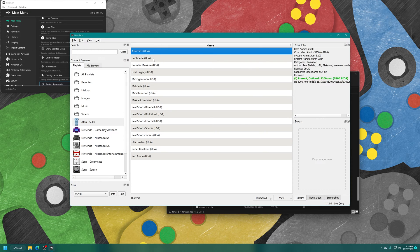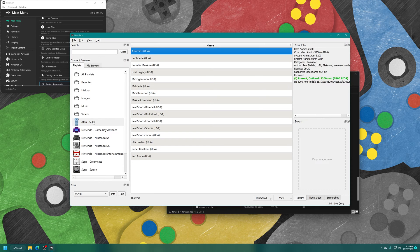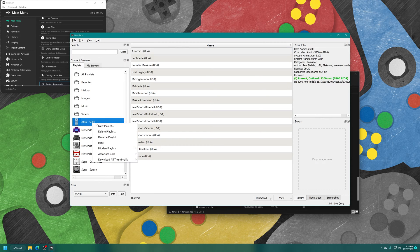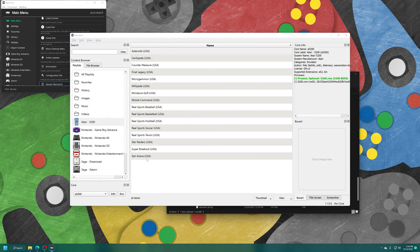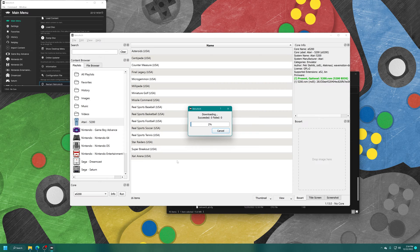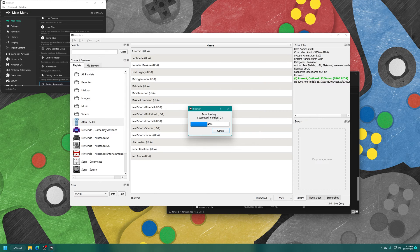But if you want to pretty up this playlist a bit, you could try to download thumbnails for your games. So you could just right click on Atari 5200, download all thumbnails for this playlist. And if your games are named correctly, it will find the thumbnails to download.